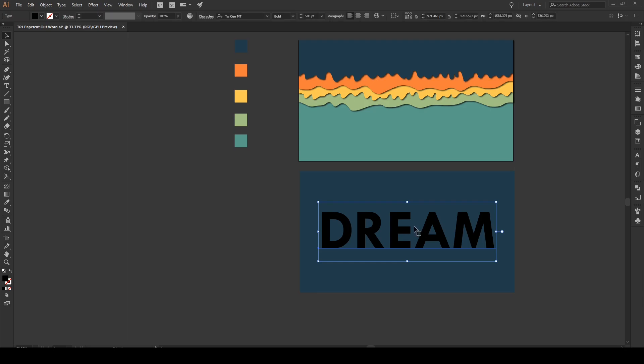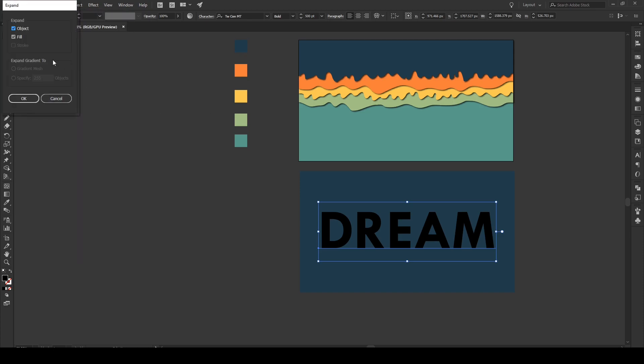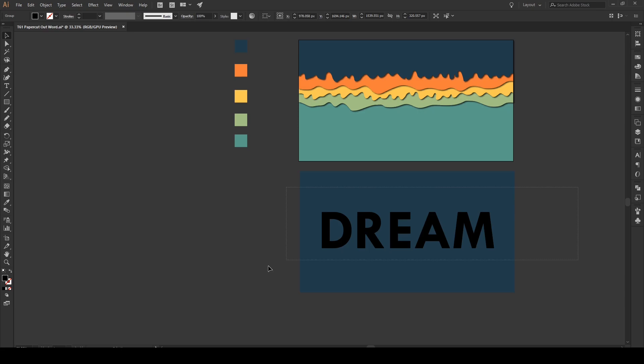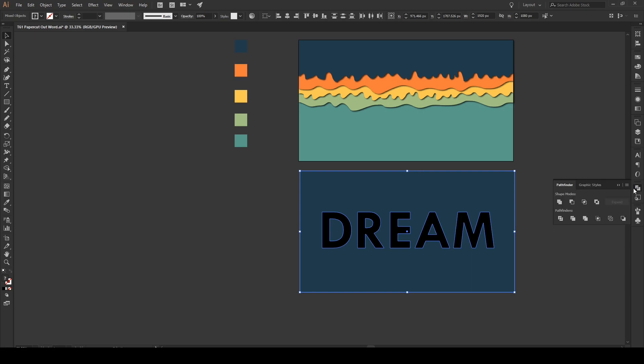We're gonna select your word. Now, go to Object, Expand. So, we're gonna make our word into a shape. Then we'll select our word and our background. And we're gonna go to Pathfinder and Divide.